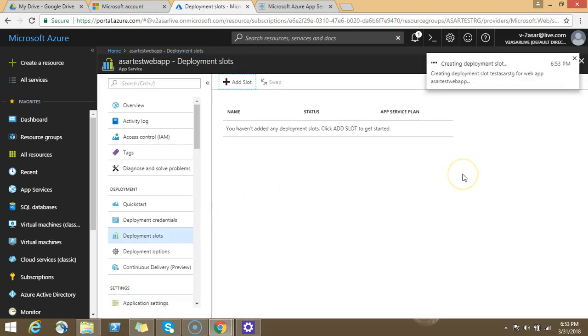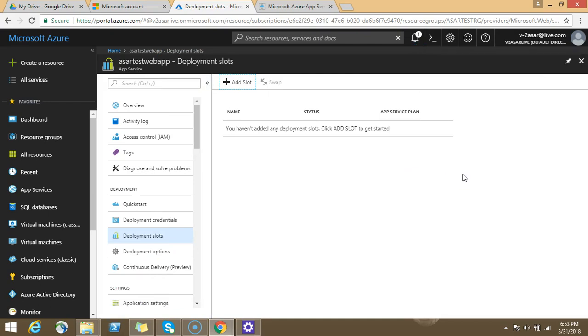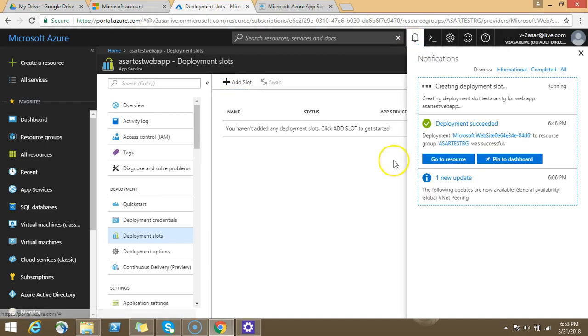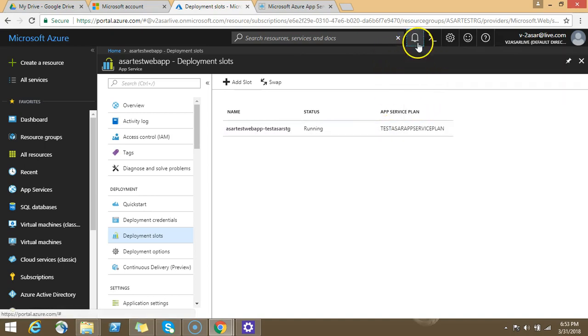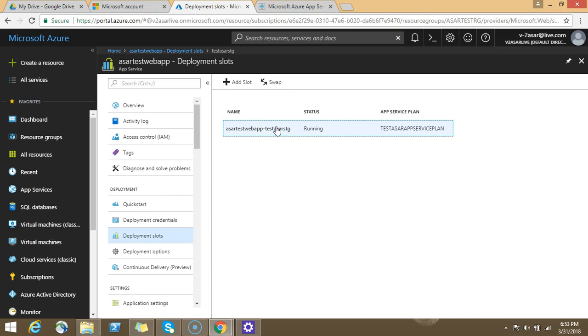It is creating a deployment slot for my production slot at the backend. As soon as it is done, I will have the same settings. I can play with these to deploy anything in production in this staging slot. It says successfully created the deployment slot.